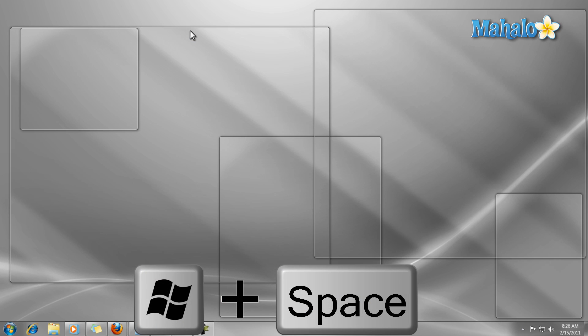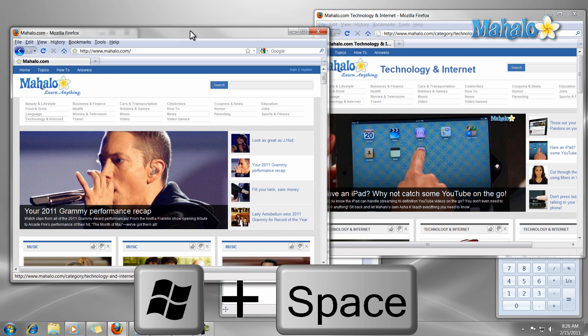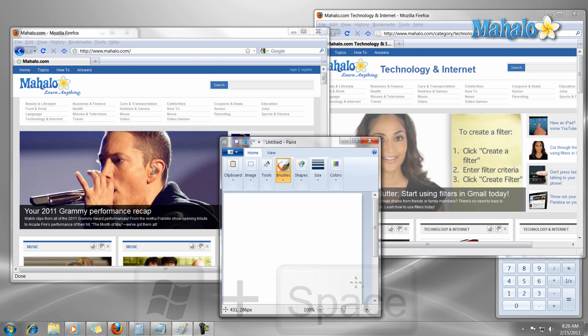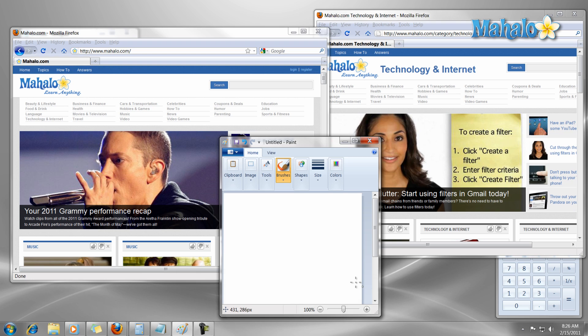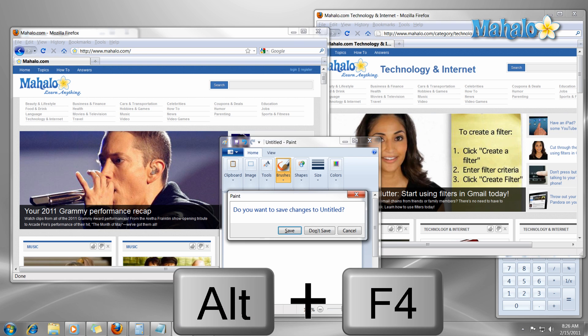Now if I'd like to close a window, I simply press the keyboard shortcut Alt plus F4. This shortcut will close the window that is selected.